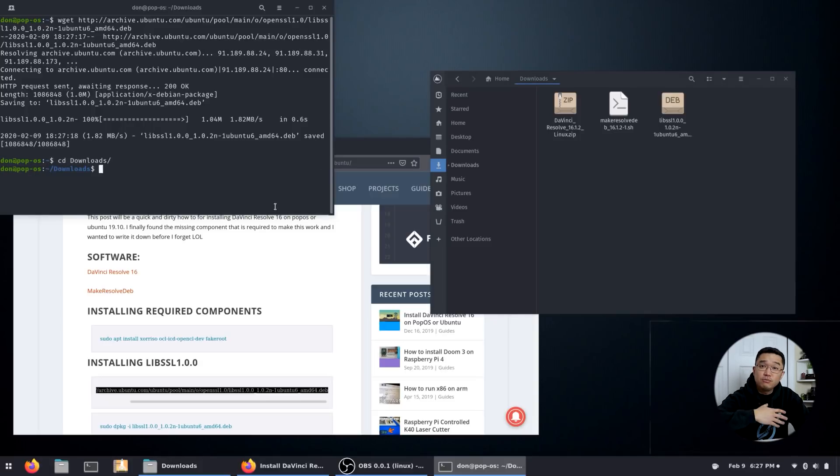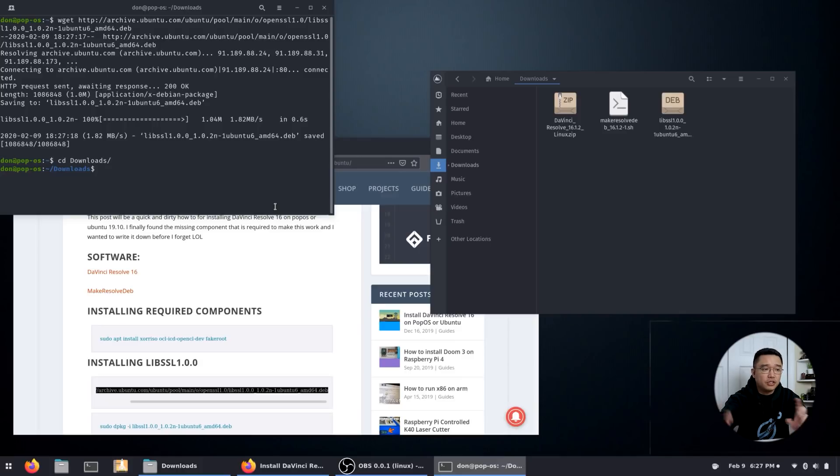And in here, we're going to start moving on to getting the deb file created and installing the rest of the stuff.